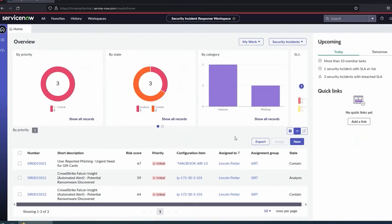Starting out here, we are on the new security incident response workspace. Even those of you that do own security incident, this may look new to you. ServiceNow released this back in beginning of February. It's a great improvement on the workspace for security incident.